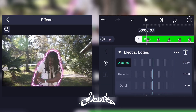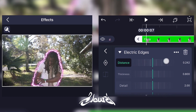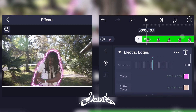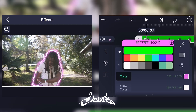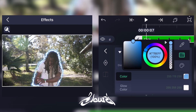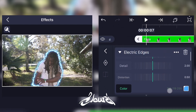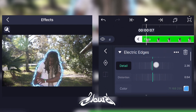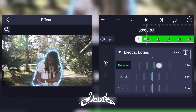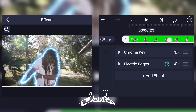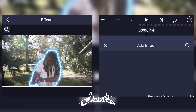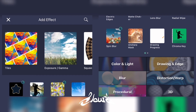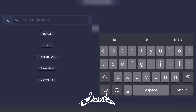Now customize it the way you like. I'm going to change the color to blue, put the details up a little bit, and the thickness up. Once you have something you like, add a new effect and search for Radial Wipe.